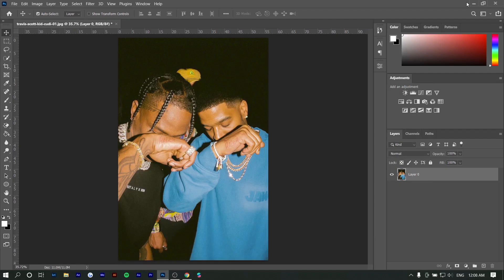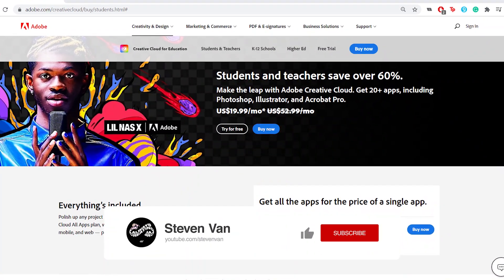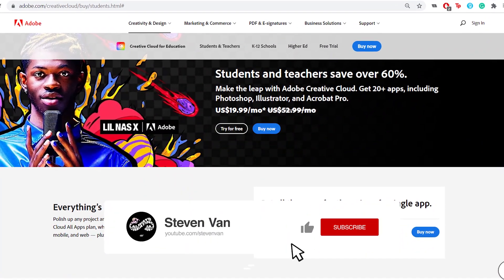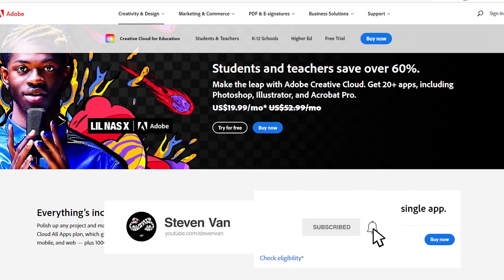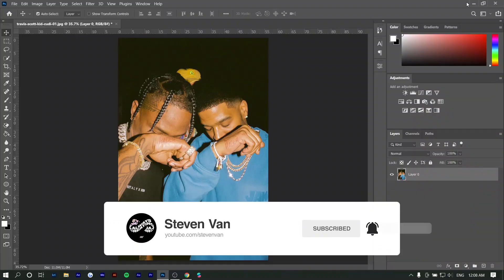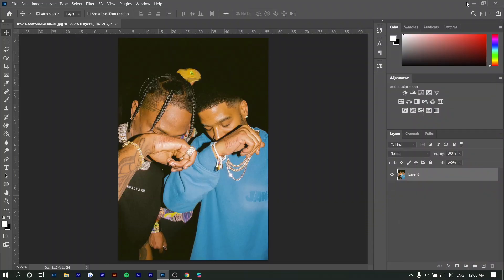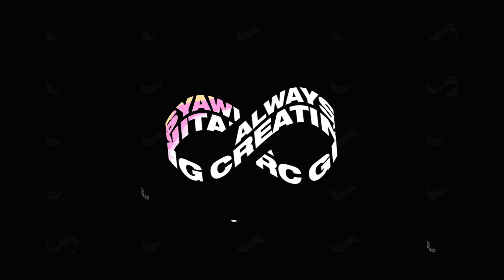Hey guys, Steven here back with another video and today I'm going to make a very simple tutorial on how to add texture and more specifically how to add halftones to your photos. If you guys don't have Photoshop yet I'm going to leave a link in the pinned comment as well as the description for 60% off the entire Adobe suite if you are a student or a teacher. And yeah if you guys enjoy this video make sure to hit the thumbs up button and with that being said let's get straight into it.